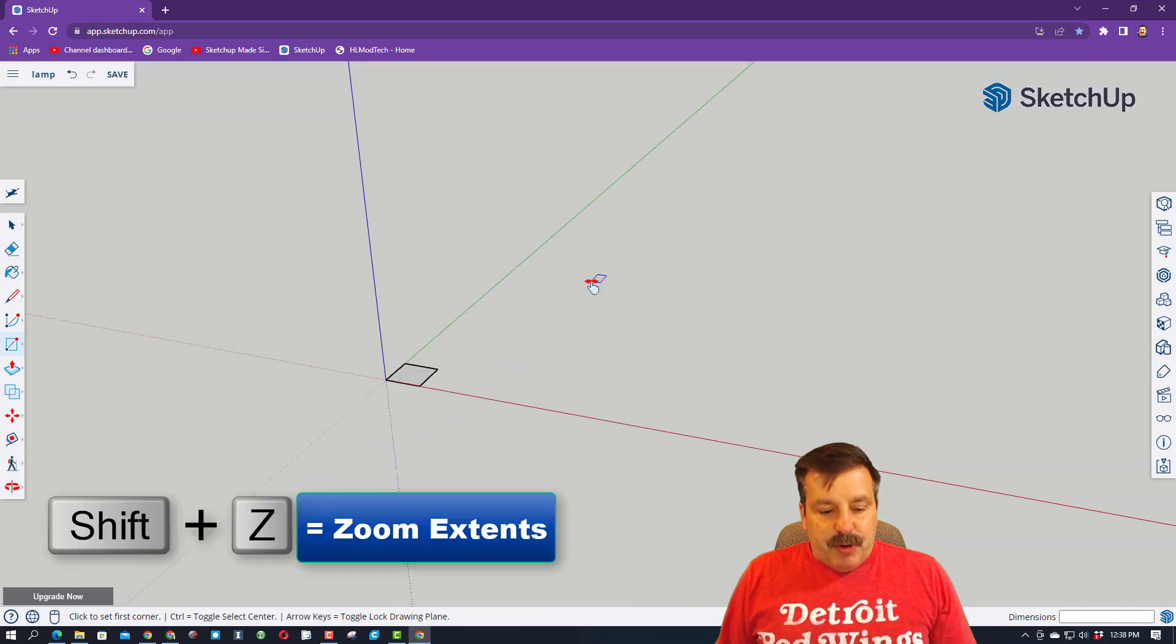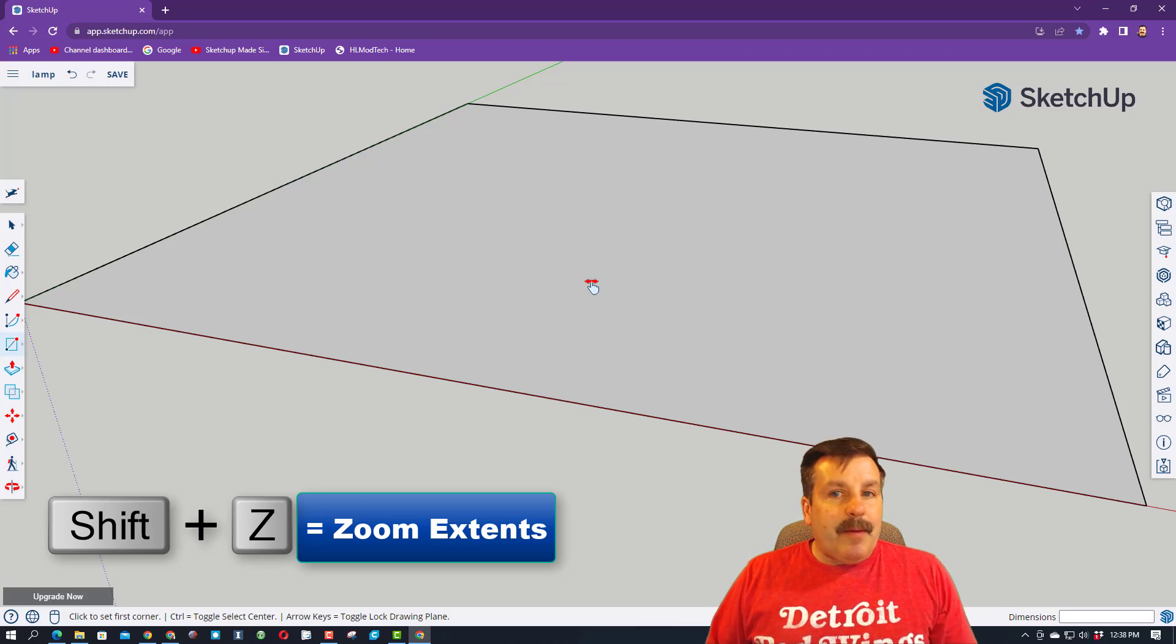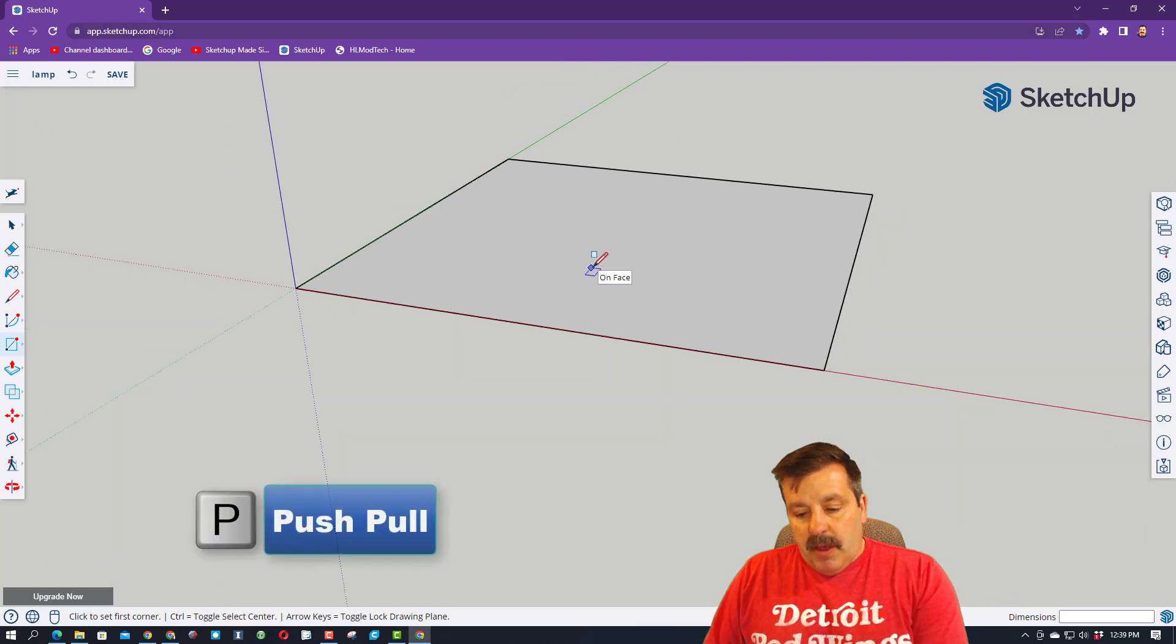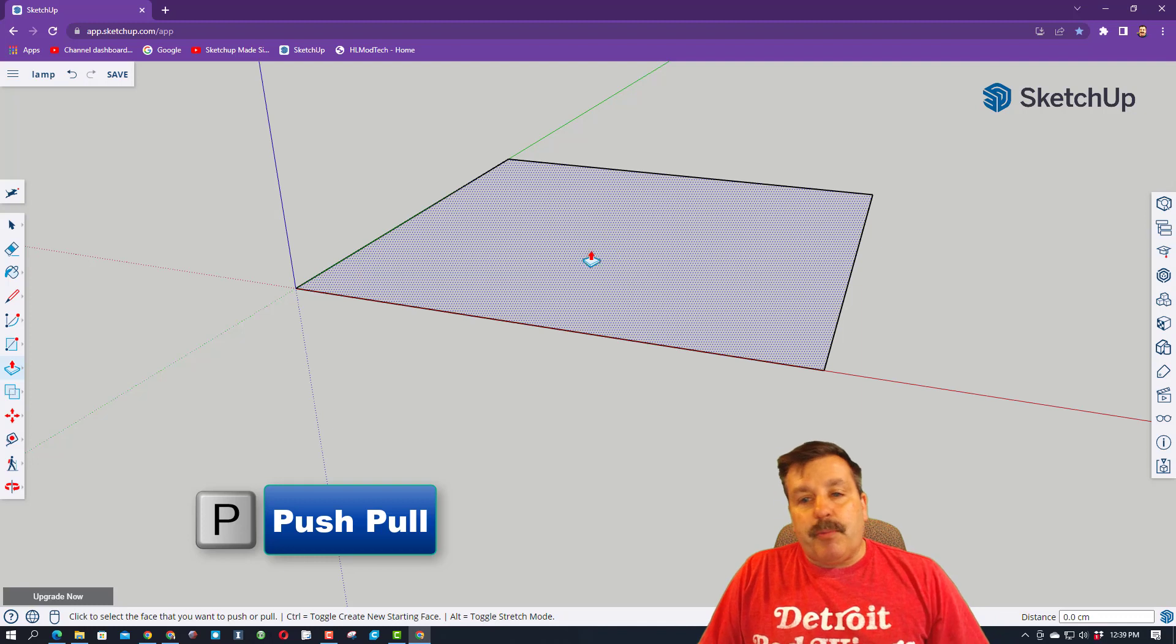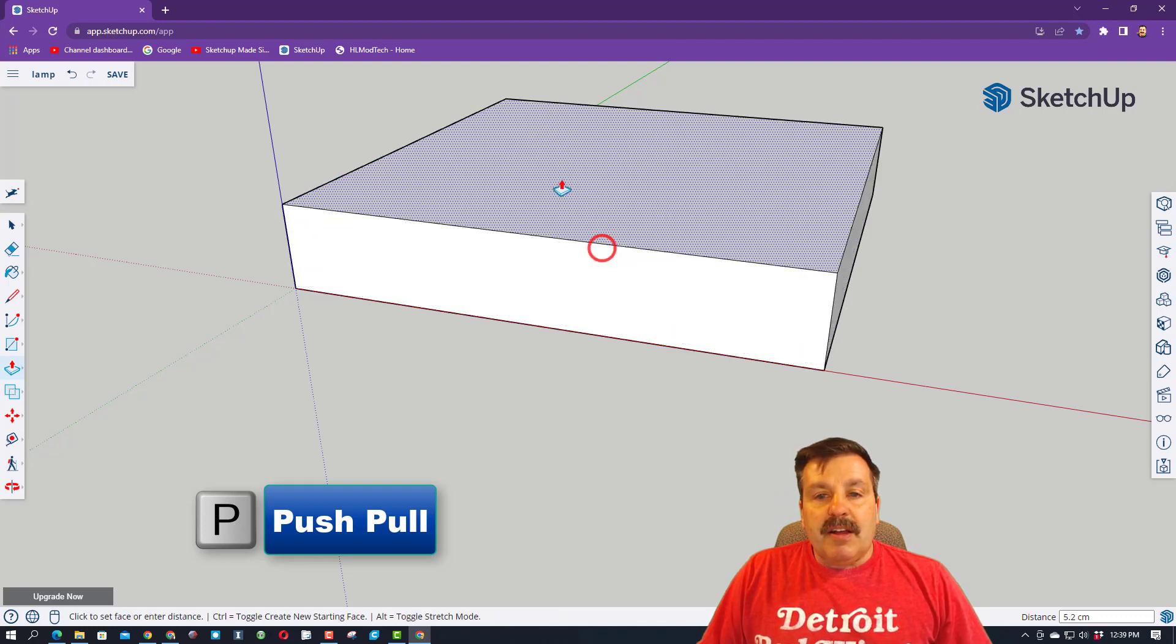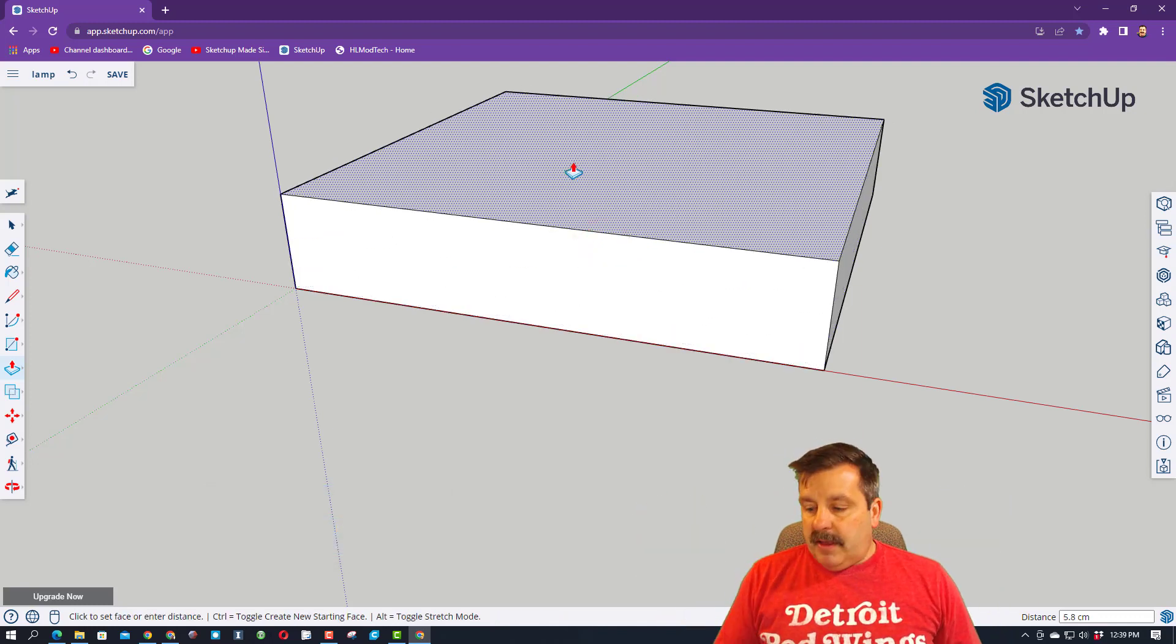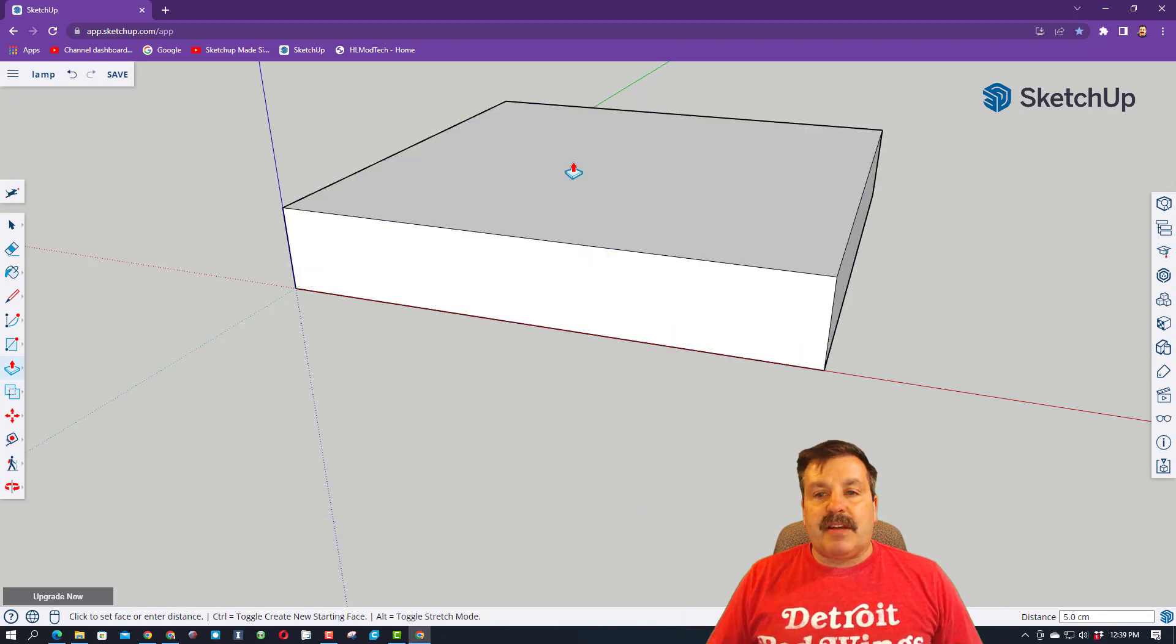Notice it's pretty small. We're going to zoom in with Shift-Z just like that. That means zoom to extents. The next tool I want you to use is P for push-pull. Click on this and make sure you let go, and then I want you to type 5 and press Enter.